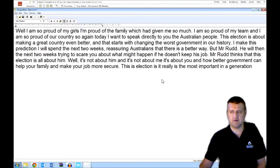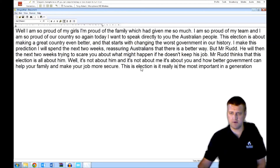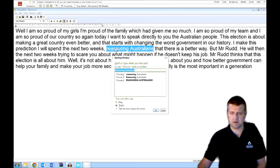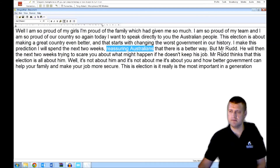Now we check it for errors. To do that you can double-click on the bits you think might be wrong. I can't see any here right now, but just for example — 'Reassuring Australians' — I could type in a change if I needed to. None required.